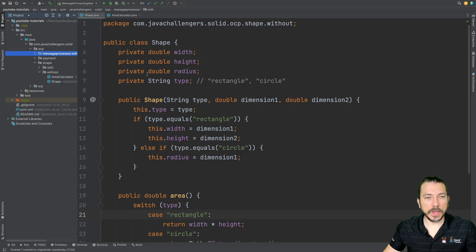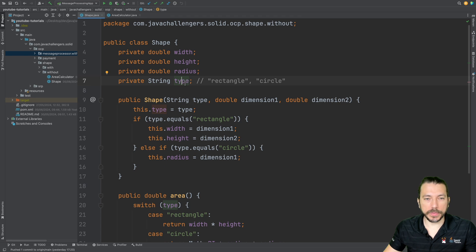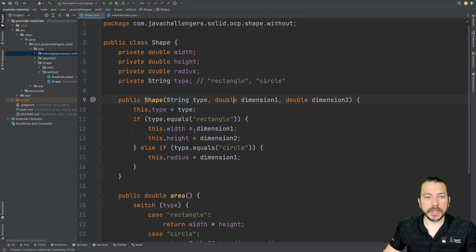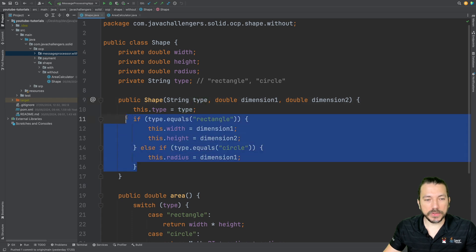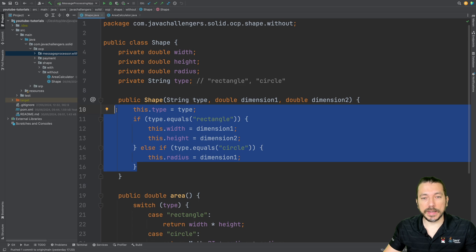Let's first see an example of code that's not using OCP. Notice that in this Shape class we have many attributes and a variable called type, which means it could be a rectangle, a circle, and so on. We are passing the type and using an if condition, which is already not good. This brings a lot of complexity into our code and makes it much harder to test as well.